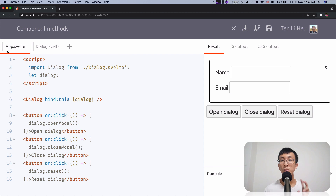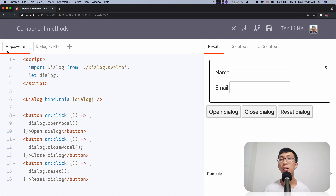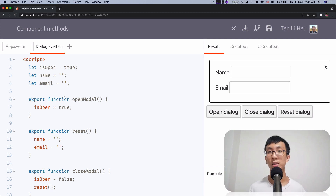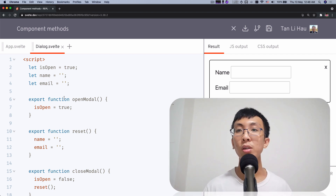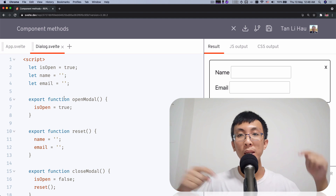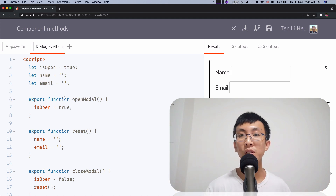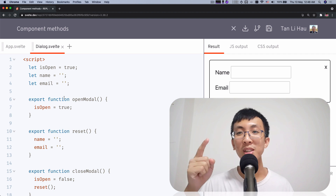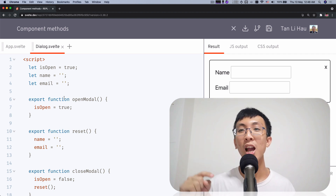Two steps: first, use bind:this to get the instance of a component, then use the component instance to call methods. Those methods you have to expose using export function so that you can use them as component methods. That's all for this video. If you have any questions, feel free to comment below. If you like this video, give me a thumbs up, and as always subscribe to my channel to get notified when the next one is out. See ya, bye bye.